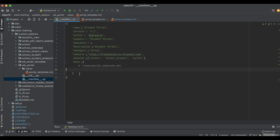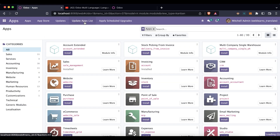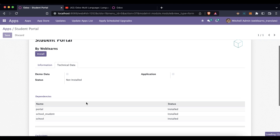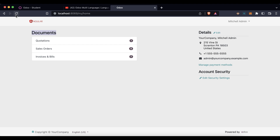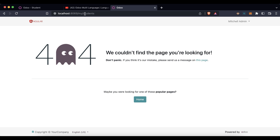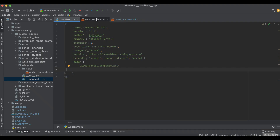Now I will try to install this module. I'm going to Apps, then 'Update Module List', searching for 'wb_portal', and installing the module. It successfully installed. Once I refresh the screen, you can see 'Students' is available. When you hover over the student profile, you can see at the bottom of the screen the URL 'my/students'. When you click it, it calls that URL but the controller is not set up yet, so it returns a 404 error.